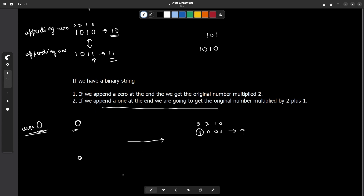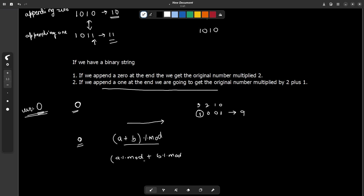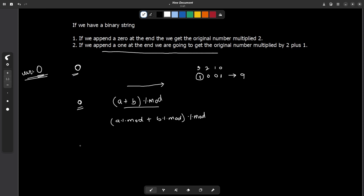Using modular arithmetic: if I have a value and I multiply it by 2 and add 1, I can find the new remainder as ((current * 2 + 1) mod 3). Initially the remainder is 0. We encounter the first character '1', so we compute (0 * 2 + 1) mod 3 = 1. Now the remainder is 1.